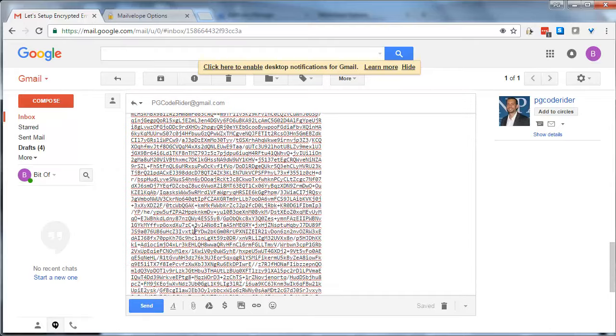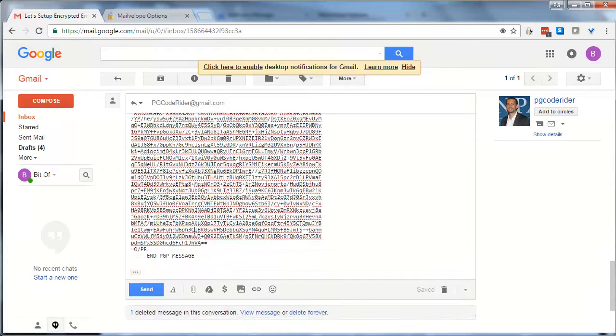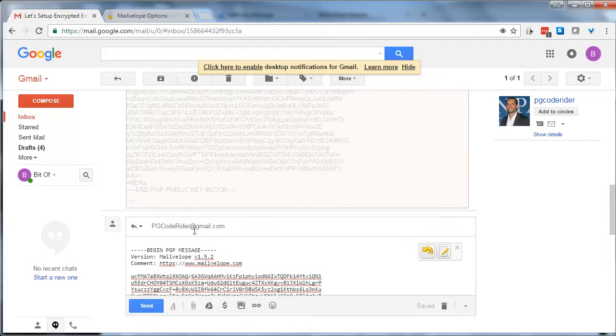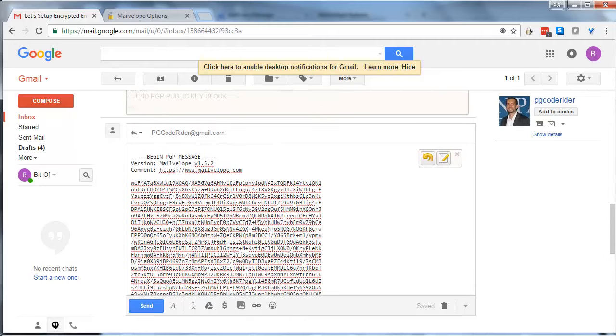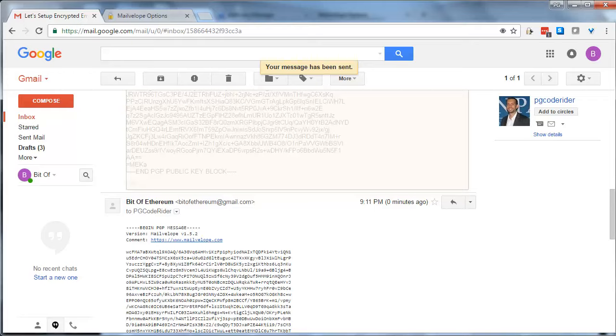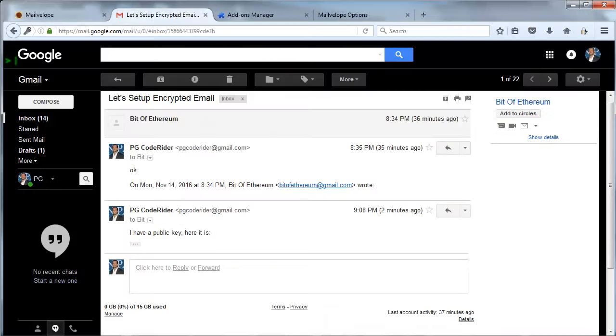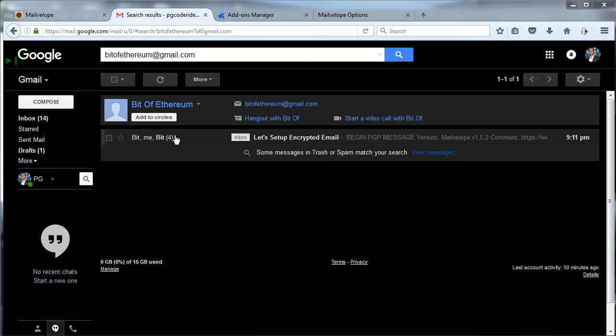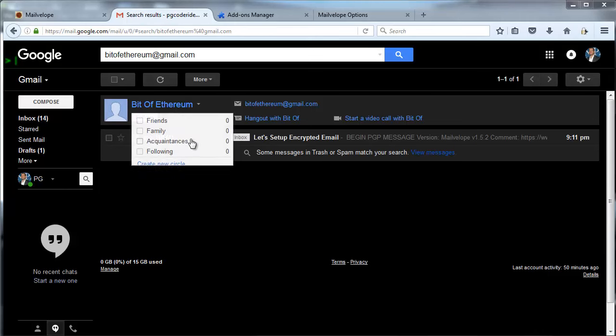So I'm going to hit Send. Jumping back over to Firefox, there it is.